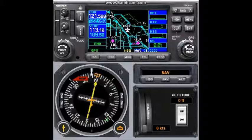Hello everyone, I am Sean and today I will be showing you the nav map page on the Garmin GNS 430. So what is the nav map page? On the fourth chapter of GNS 430, nav map is the second page of the nav group chapter.